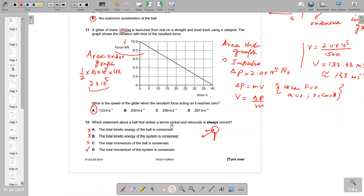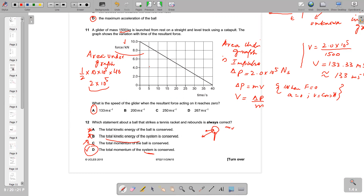Question 12 asks which statement about a tennis ball struck by a racket is always correct. The total kinetic energy of the ball is not conserved because this is an inelastic collision. The total kinetic energy of the system is also not conserved for the same reason. The total momentum of just the ball is not conserved either. However, the total momentum of the system — ball plus racket — is always conserved in any collision. So option D is the correct answer.